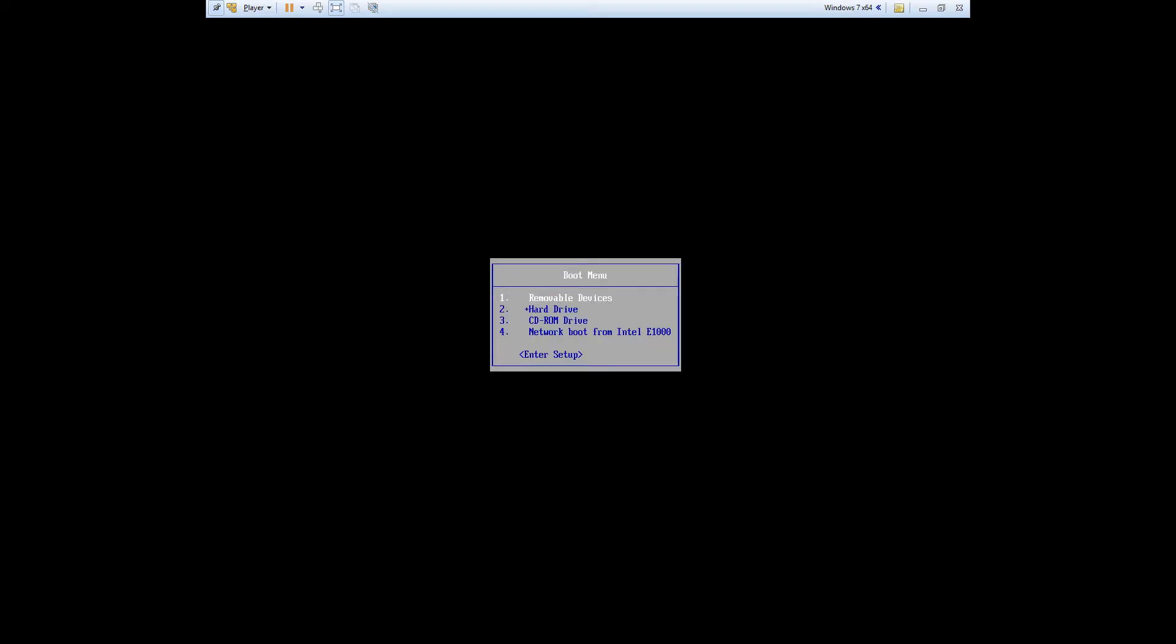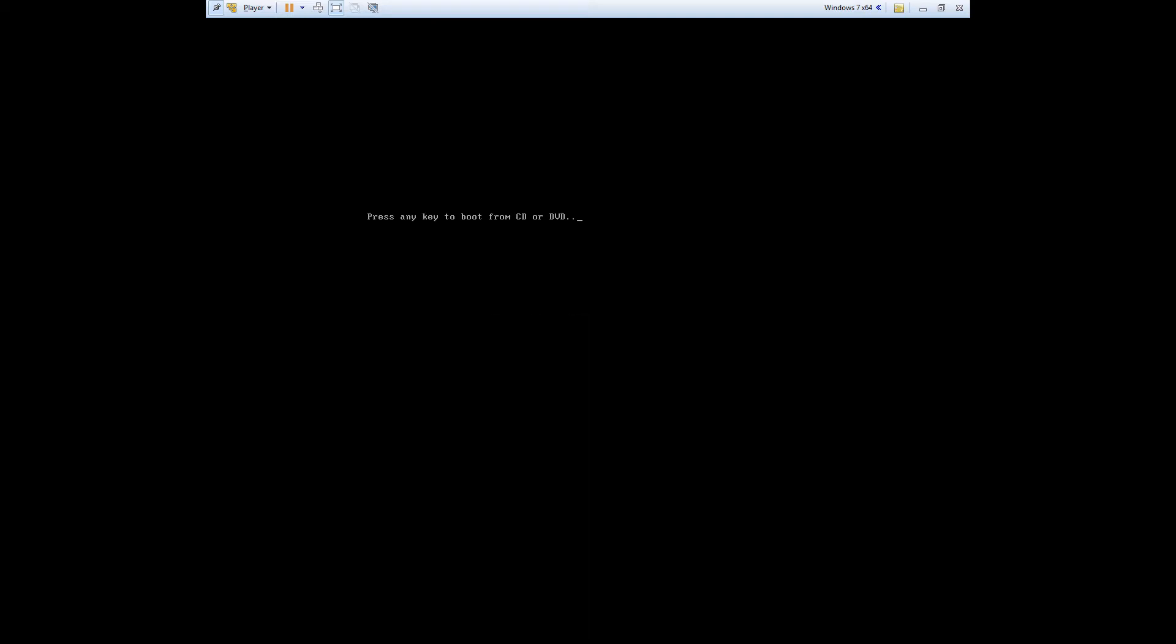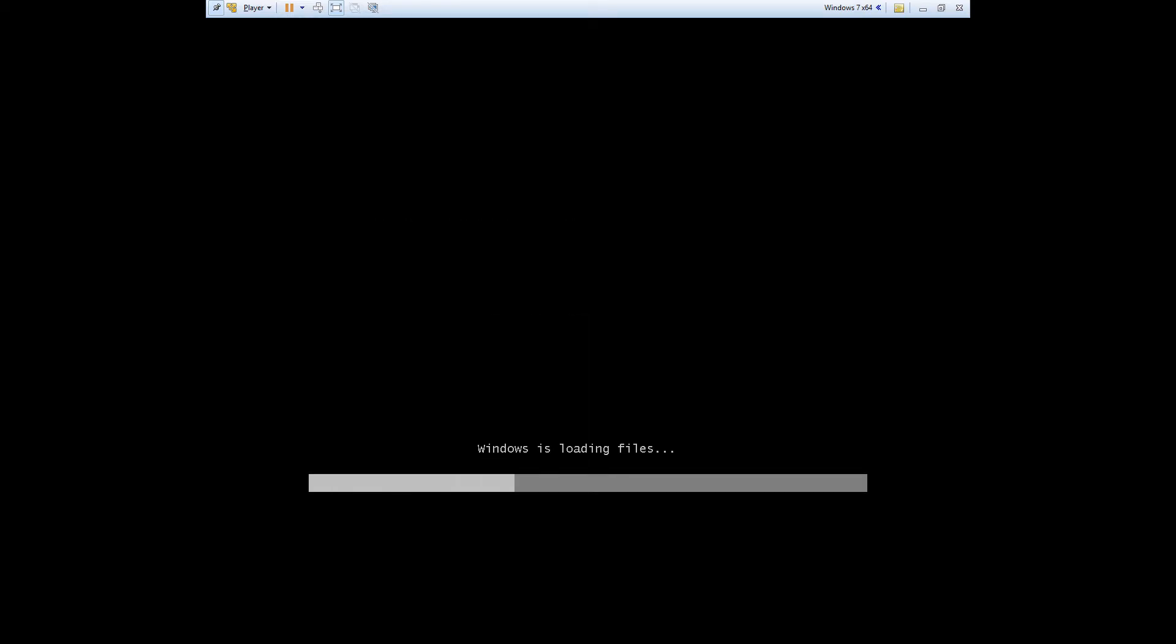Just select your CD-ROM drive and hit enter. Then at this screen you just have to hit a key so that it'll boot from CD.